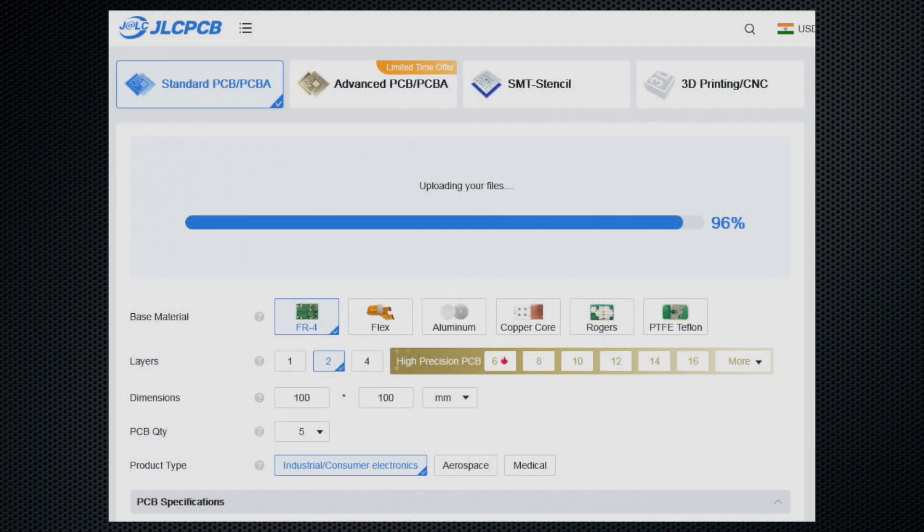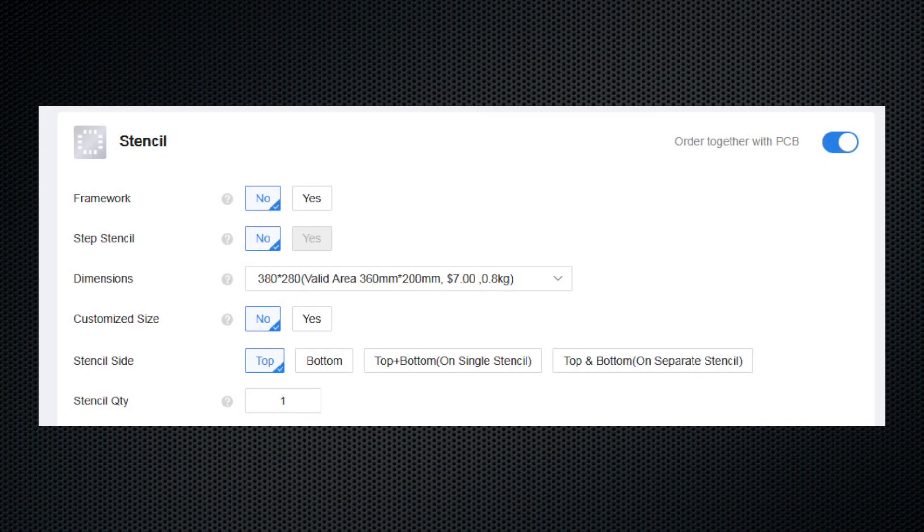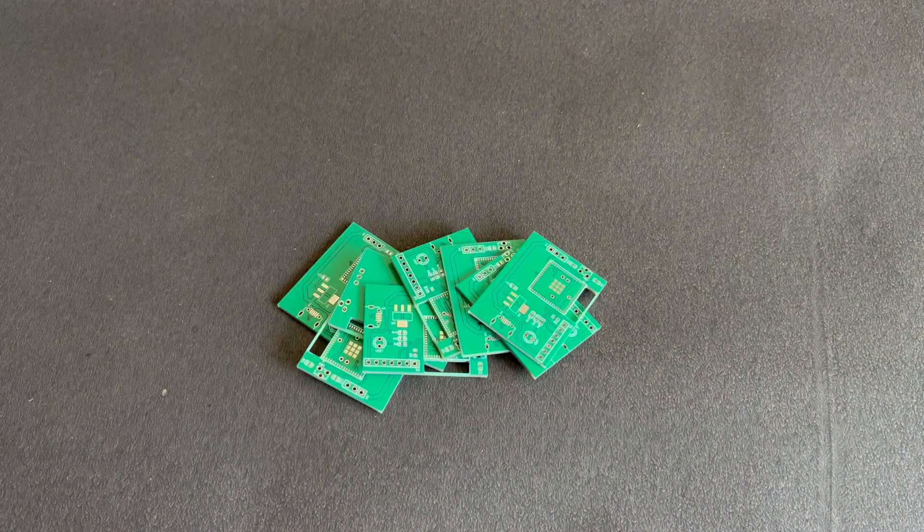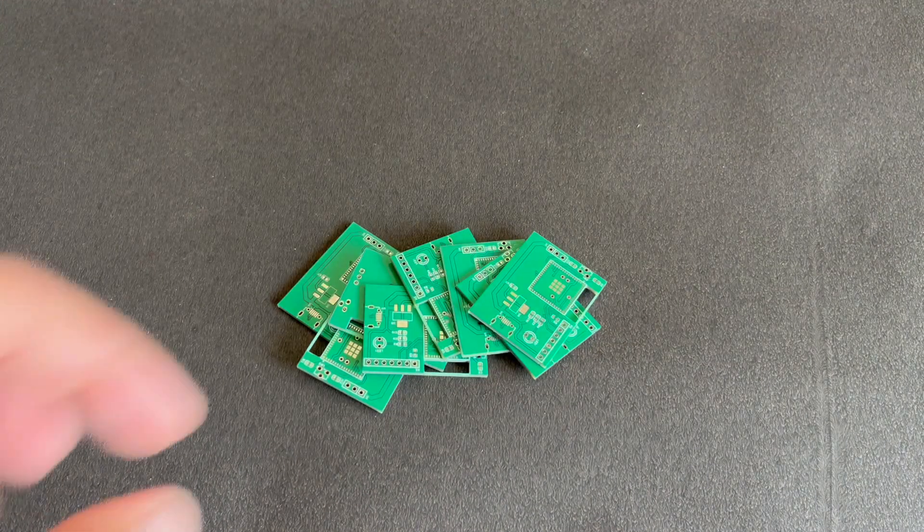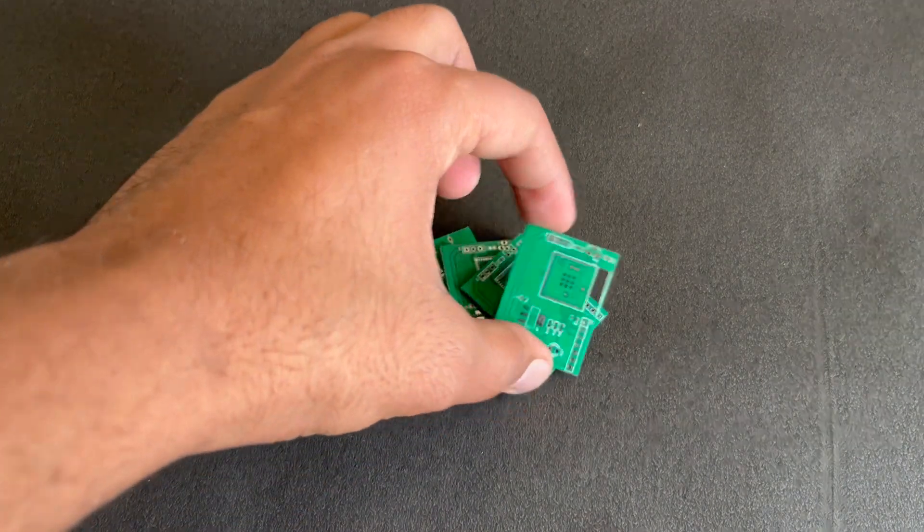Let's go to JLCPCB.com and order the PCBs. When I was ordering the PCBs, I made sure that I ordered a PCB stencil as well. Then after 10 days, I got my PCB as well as my PCB stencil.